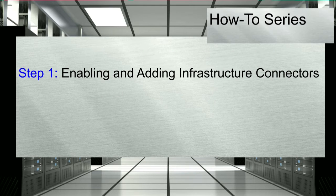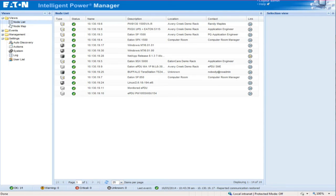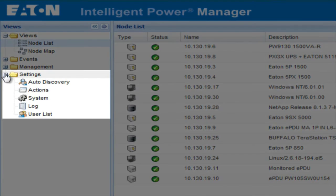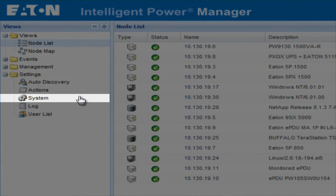Step 1: Enabling and adding infrastructure connectors. We will start by navigating to the IPM system settings menu in order to enable the infrastructure connectors module. Launch Intelligent Power Manager. Once open, locate and expand the Settings folder. Click on the option labeled System.